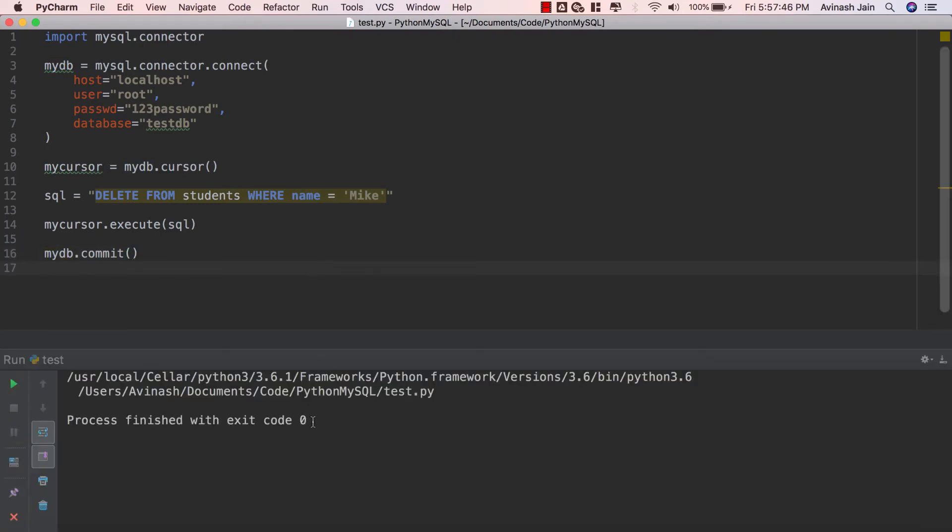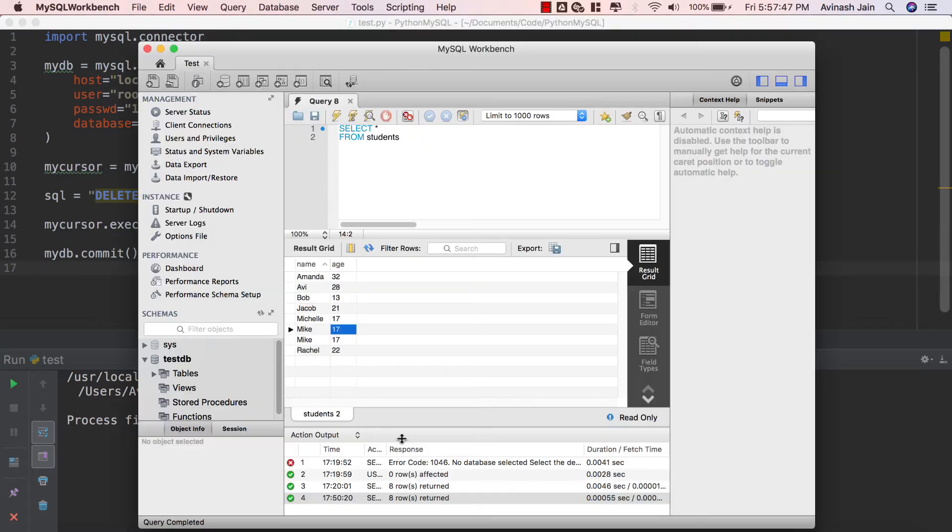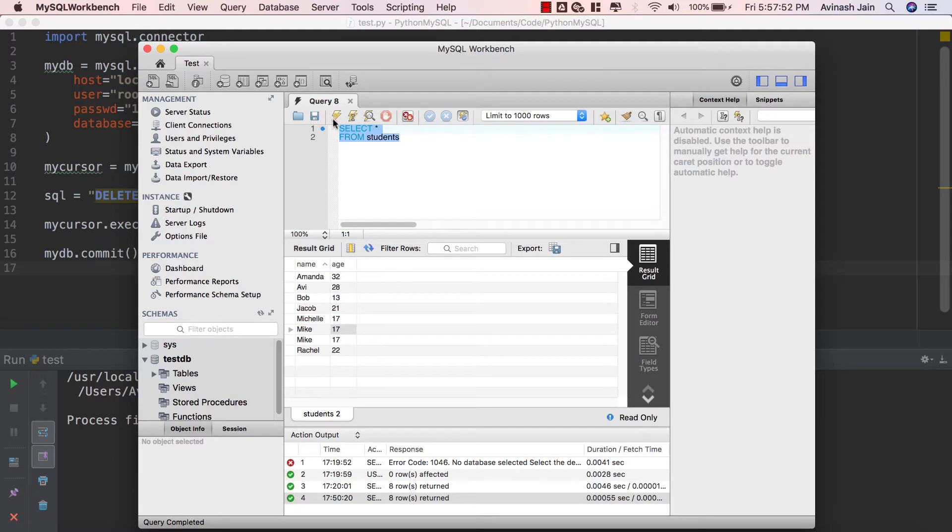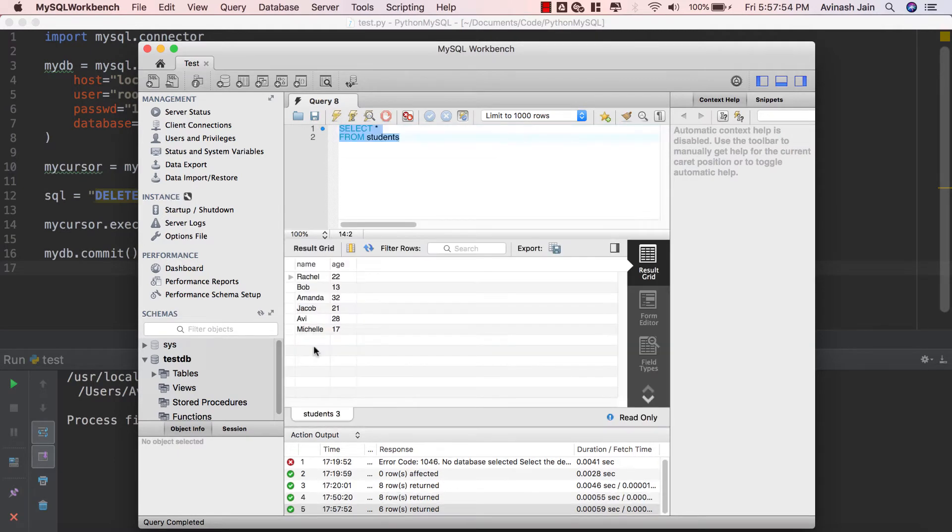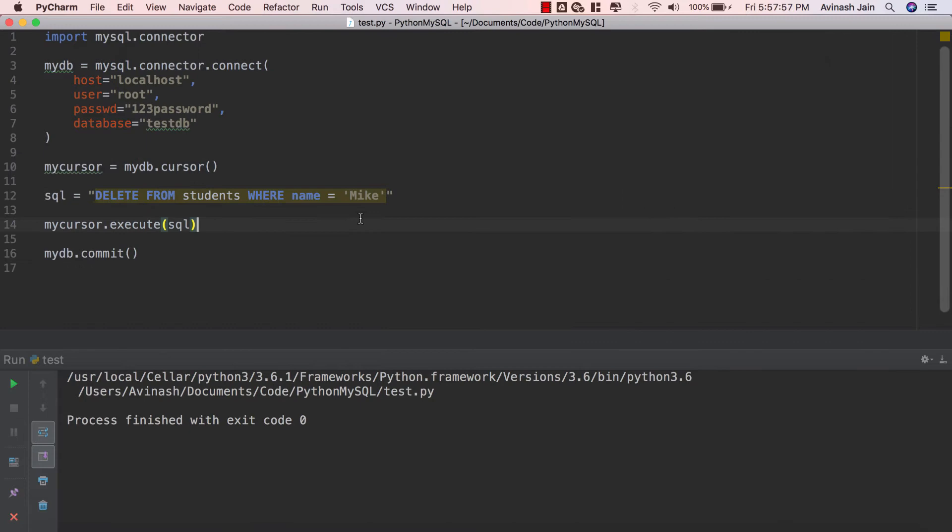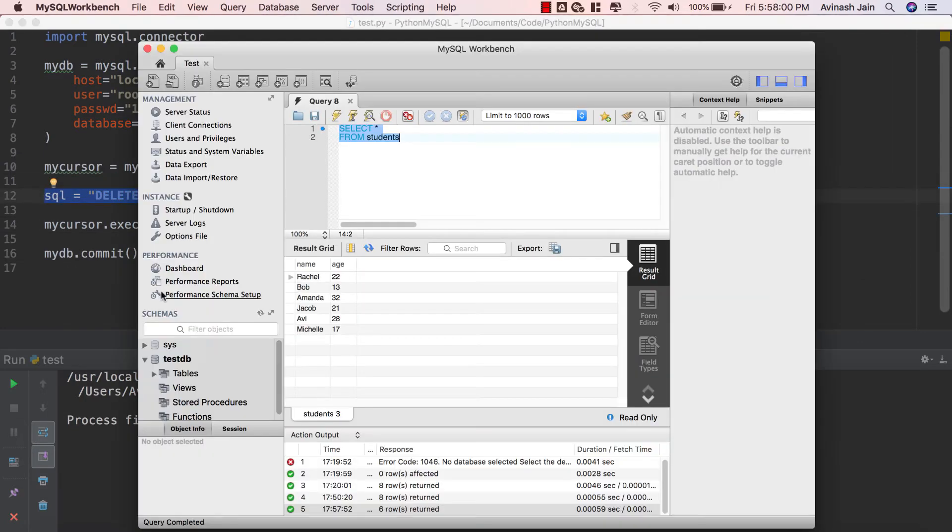Process finished with exit code zero. Let's go ahead and run this exact same query again. I'm just gonna hit the lightning icon over here and then we get no Mikes. So the way this works is it looked for all the different Mikes in our database and it deleted all of them.